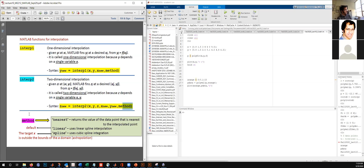There are basically three different numerical methods. The first one is 'nearest', the second one is 'linear', and the third one is 'spline'. It might not make much sense right now, but let's look at an example and see how these three methods work and how different the interpolations look from each other.